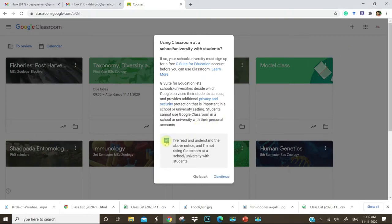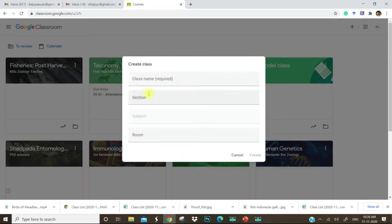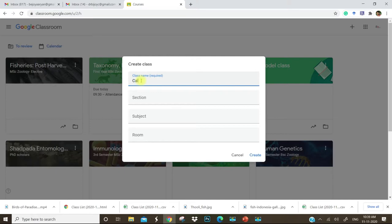You click on this and continue, and then you can type a class name. I will create a class, Class Aves (Birds).